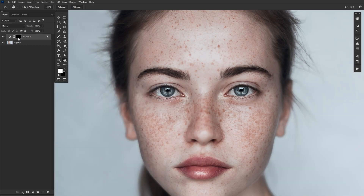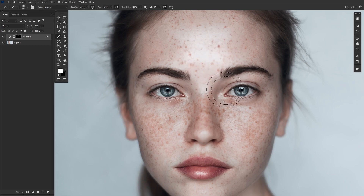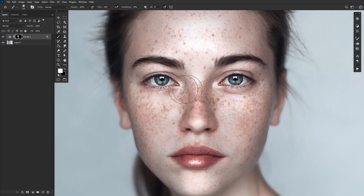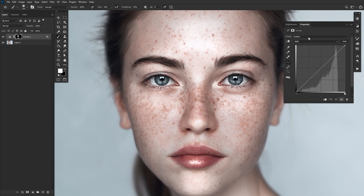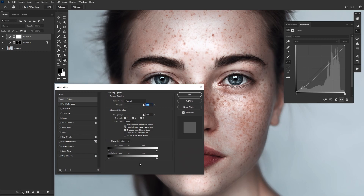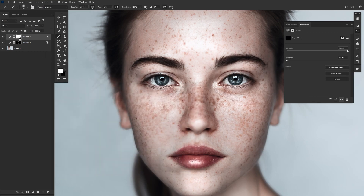We aren't done yet though. Let's invert the curves layer mask, filling it with black. Now we can take a soft brush set to a low flow rate and mask in our highlights exactly where we want them. We can do the same exact thing to the shadows as well — creating a curves layer, deepening the darks, adjusting the Blend If so that the layer blends from the highlights, and then masking in our desired areas.